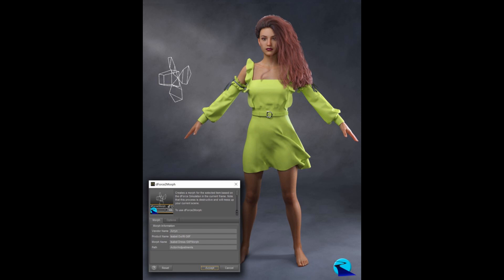And these Morphs are merchant resources. You know, you've created a Dress, you can create Morphs with DeForce to Morph, and you can sell them with your product. So, let's get started.